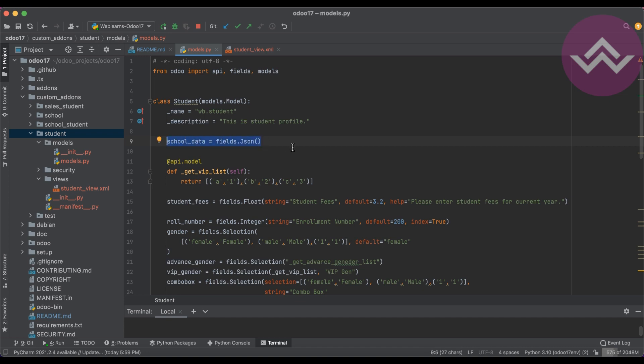I hope you understood about the JSON field. If you have any queries related to this topic, please comment below. See you in our next session. Our next session will be how to create a relational field, many-to-one. See you then.